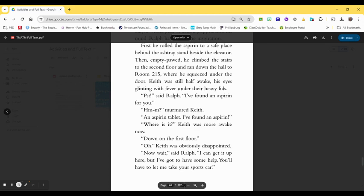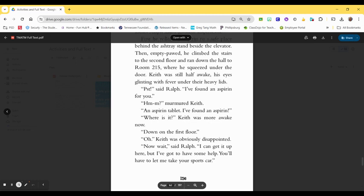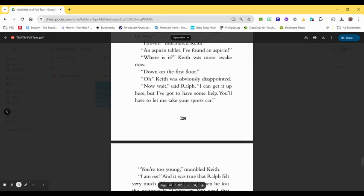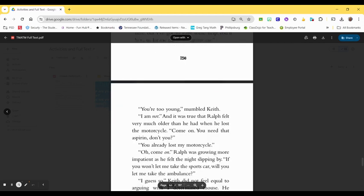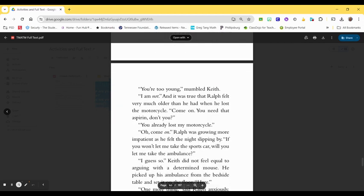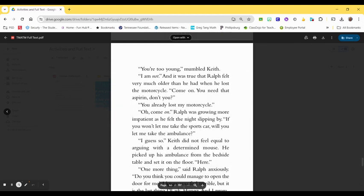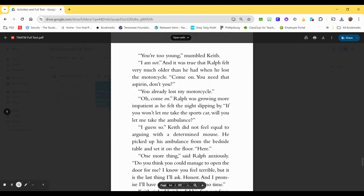Down on the first floor. Oh, Keith was obviously disappointed. Now wait, said Ralph. I can get it up here, but I've got to have some help. You'll have to let me take your sports car. You're too young, mumbled Keith. I am not! And it was true that Ralph felt very much older than he had when he lost the motorcycle. Come on, you need that aspirin, don't you?